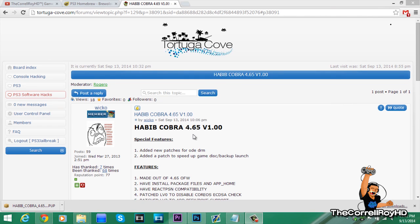Hello everyone, this is Acroba HD, bringing you another PS3 tutorial installation video.